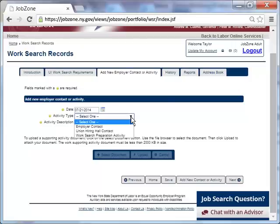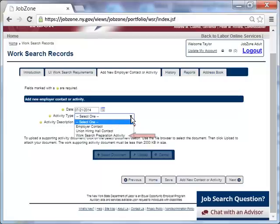There are three choices under activity type: Employer contact, union hiring hall contact, and work search preparation activity. In this case, Taylor's activity type was an employer contact.